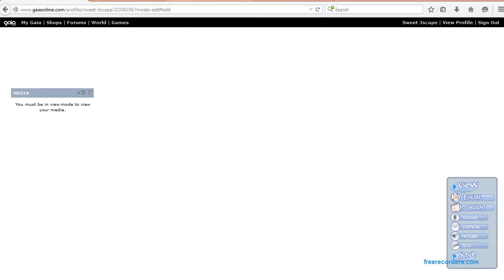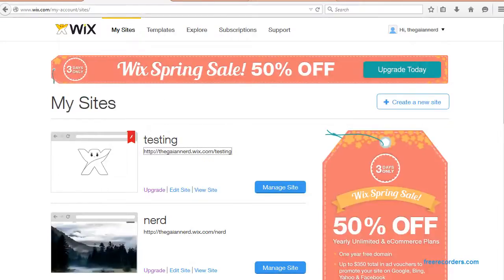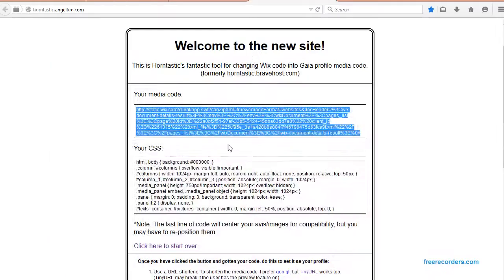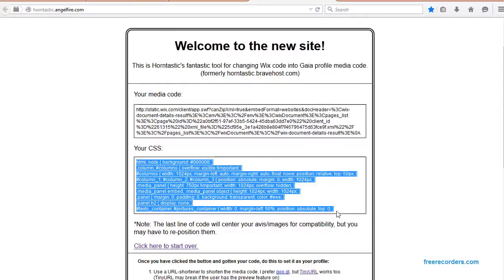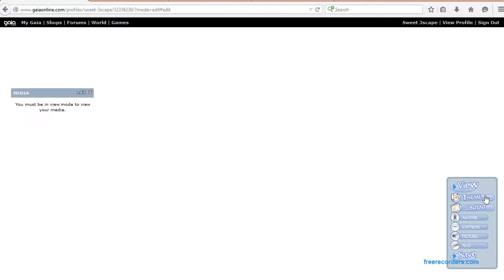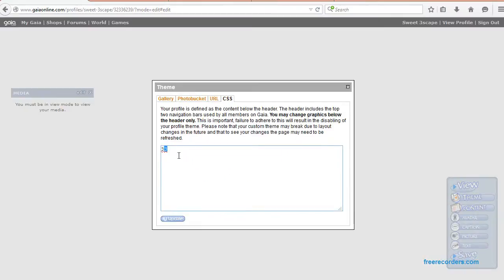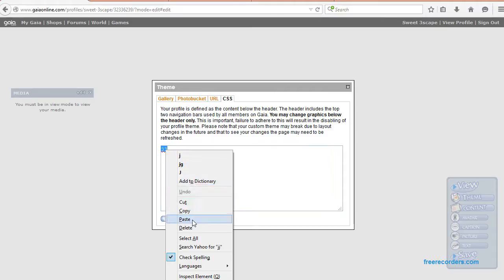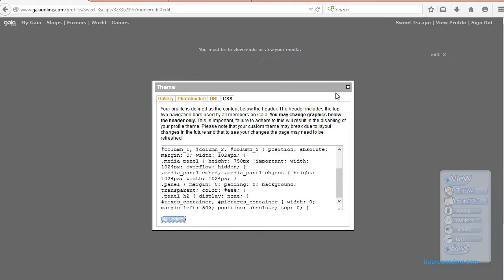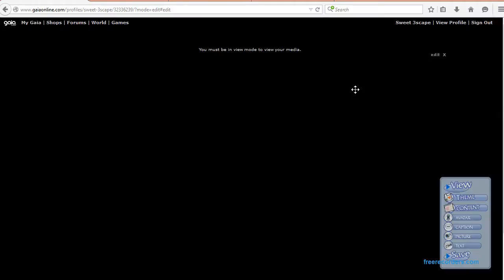Now you're going to have to go back to the conversion page. There we go. Copy all the CSS, then go back to your Gaia and hit the theme — the CSS tab. Paste it right into there and update.